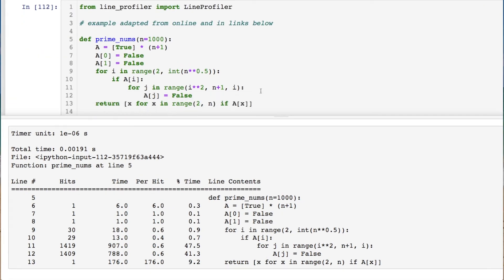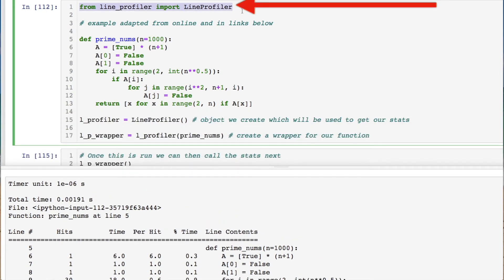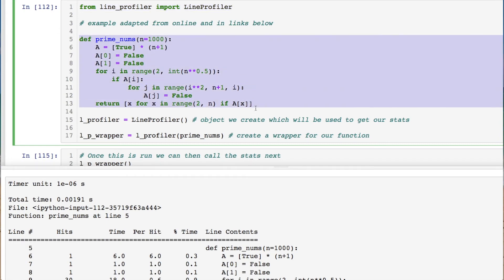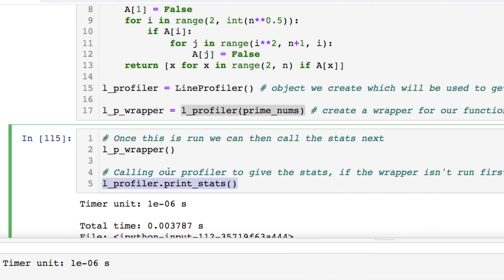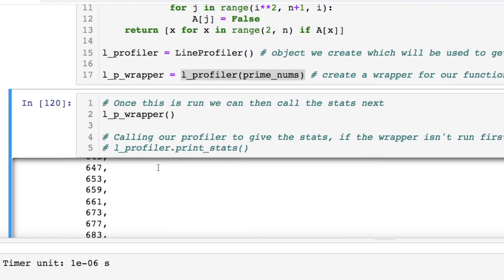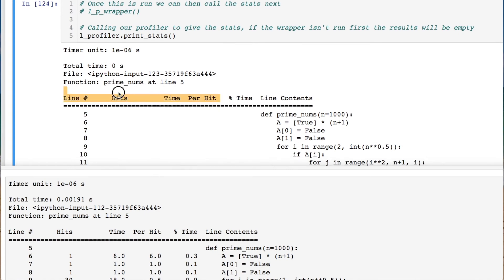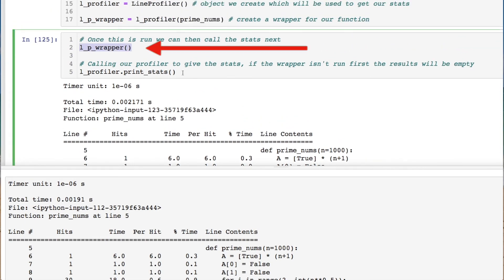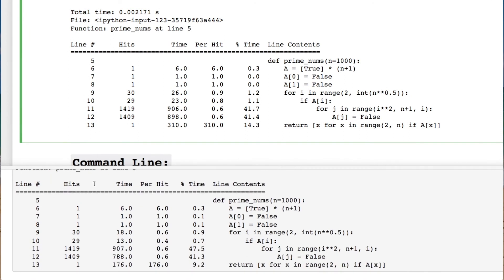If you're writing a script and not using the Jupyter notebook exclusively, you can call the regular line profiler directly. Using the same function, you create a LineProfiler object to get your stats, then create a wrapper where you call your function within it. Note: if you just call print_stats without first calling the wrapper, the stored information won't be populated yet — you need to call the wrapper first. Also be aware that the values may differ between runs.